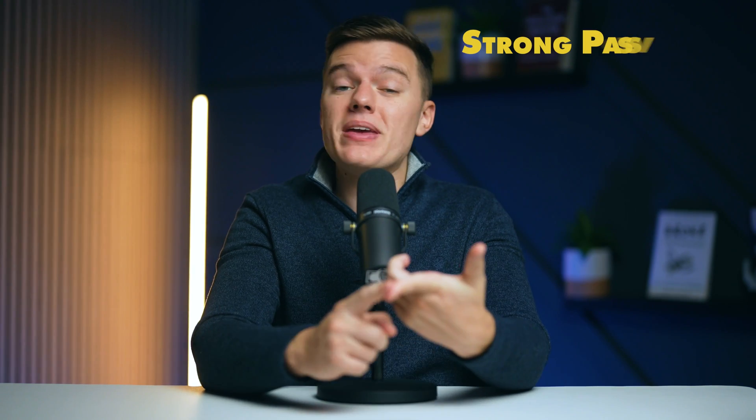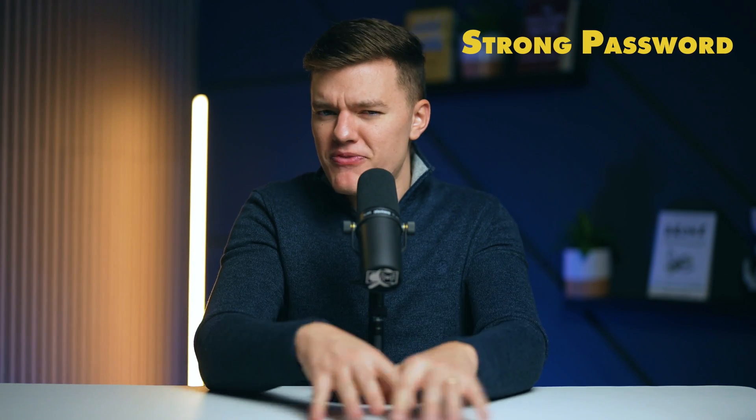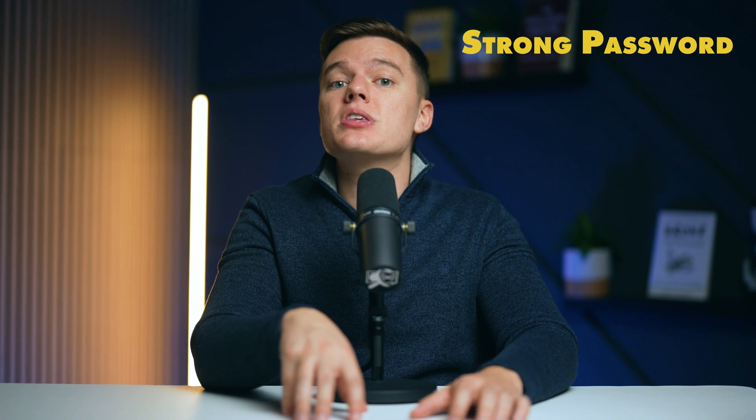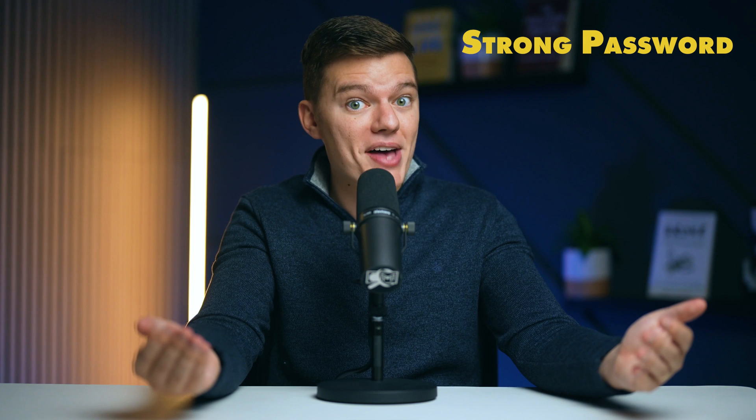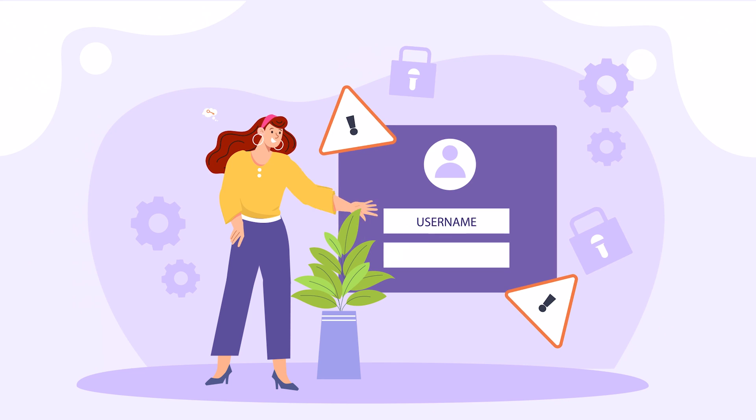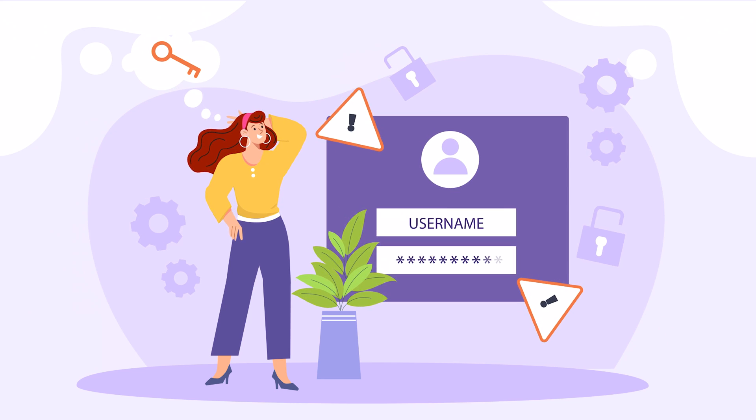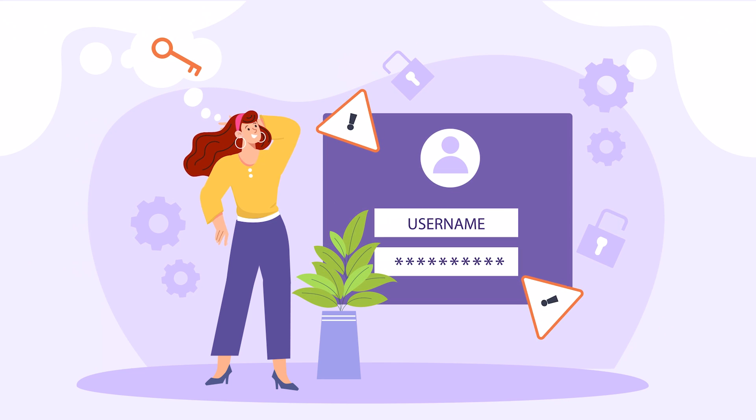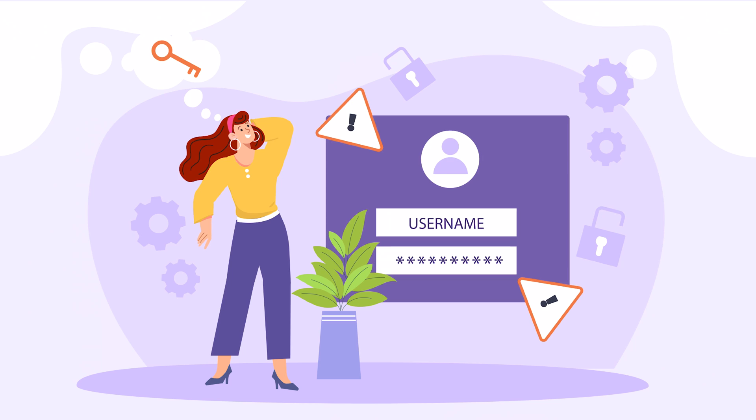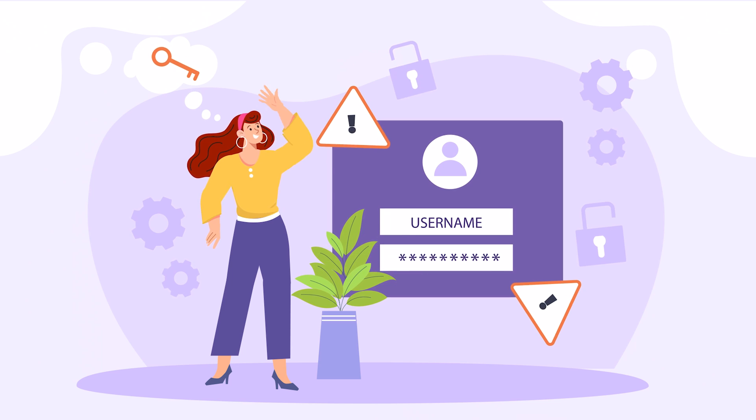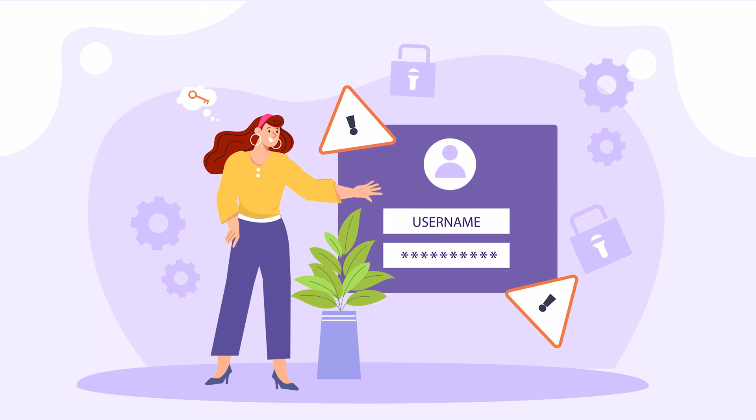First up is a strong password. The foundation of securing your Gmail account begins with the most basic but often overlooked security measure, a strong password. It's the first defense against unauthorized access, yet so many of us opt for convenience over complexity.